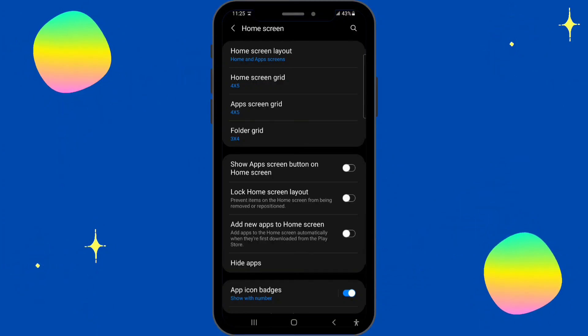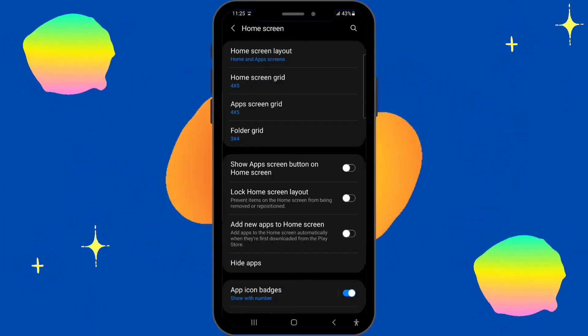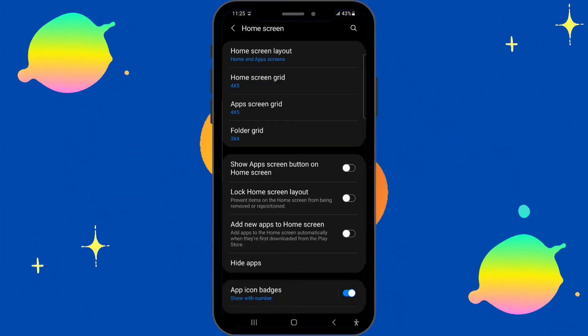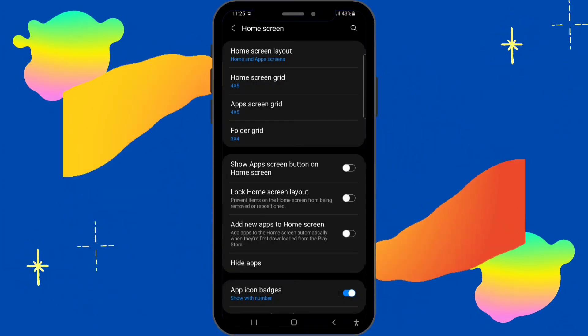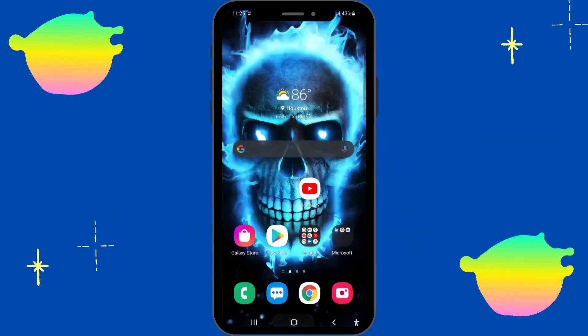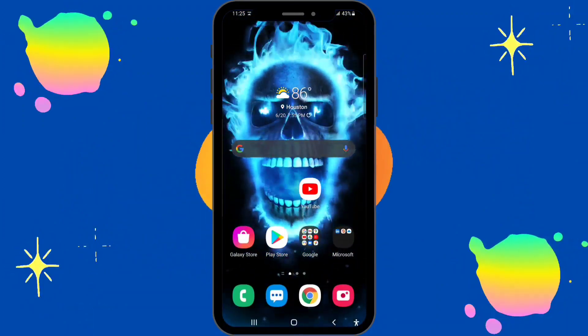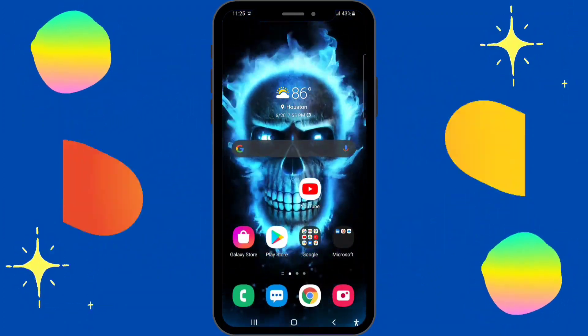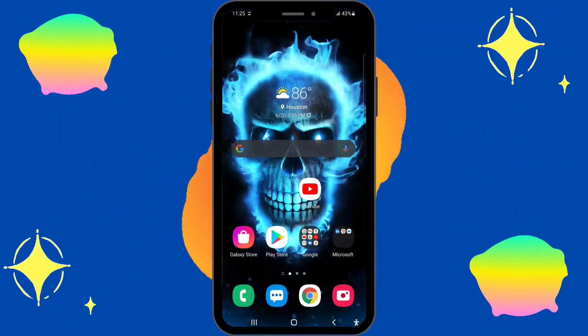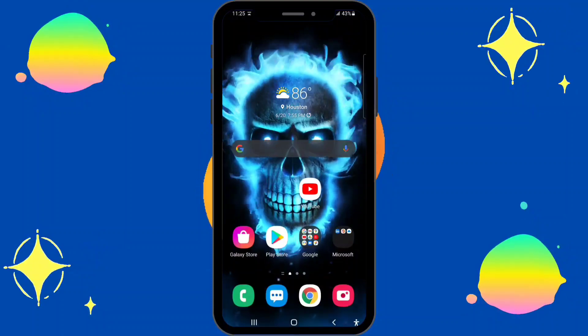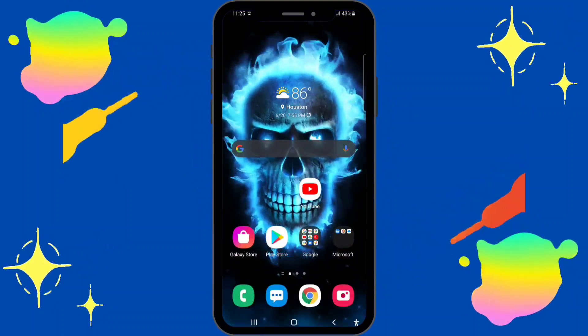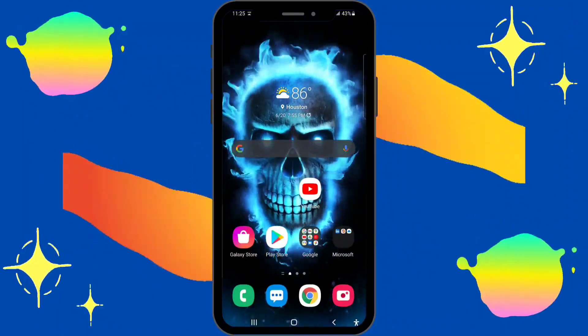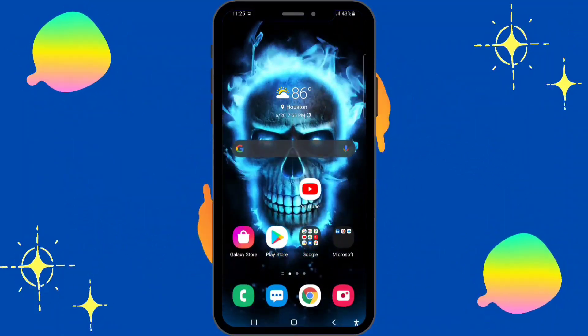Once you click Done, you're gonna go back to the home page. The apps are now hidden.